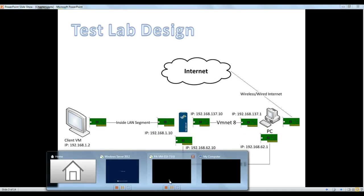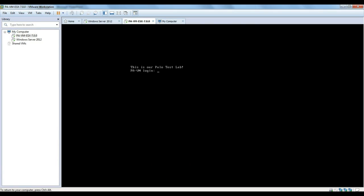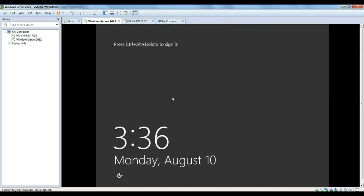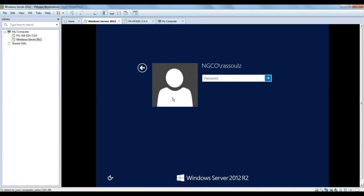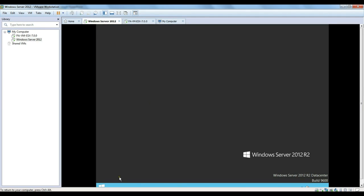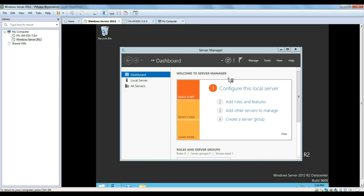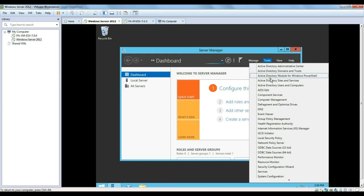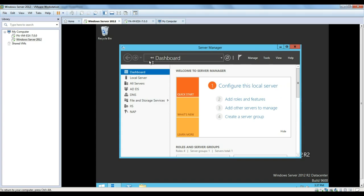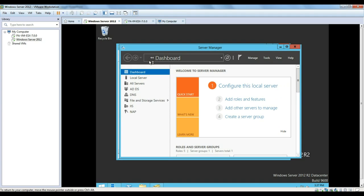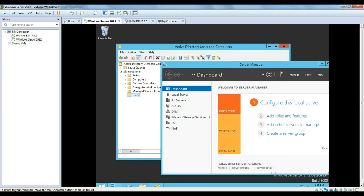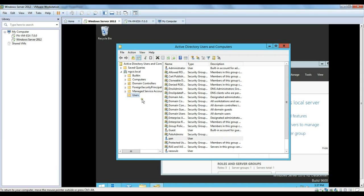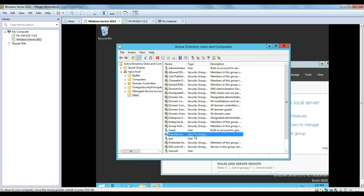So first thing first, we just make sure our firewall is up and running. So we see the Palo Alto Firewall is up and running. And we got a Windows server up and running as well. Windows server is a 2012 server and we got Active Directory services installed on this server. I have already created a user called PAN within the users container of Active Directory. I do have a Palo Alto admin group as well, which obviously that user is part of that group.